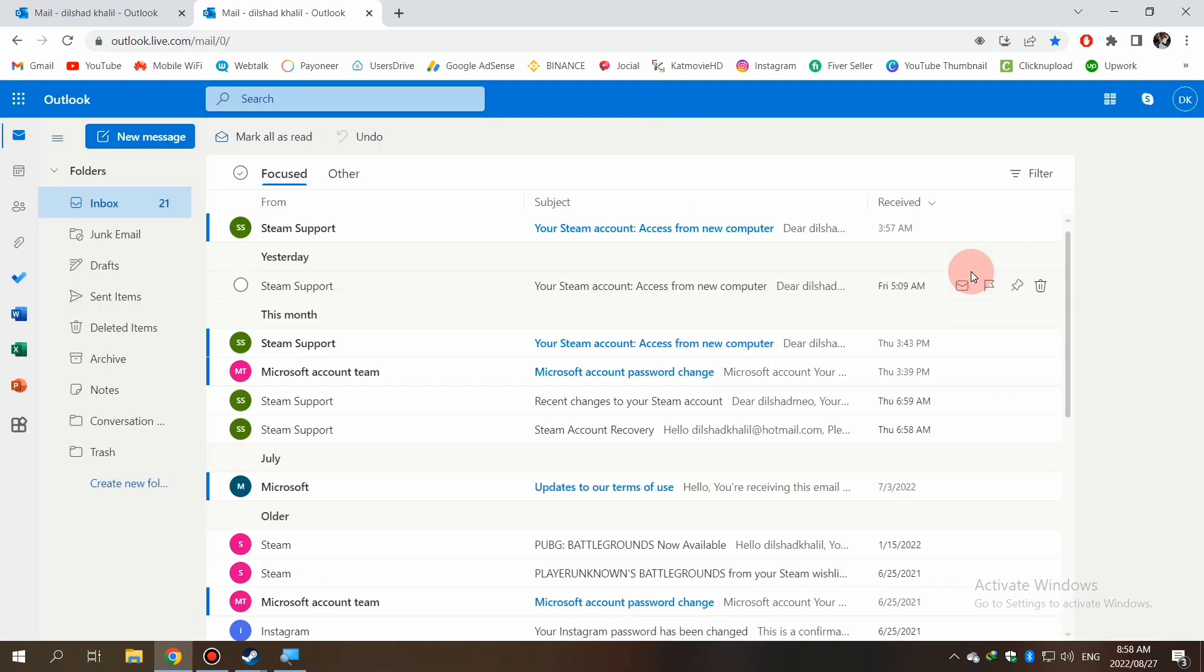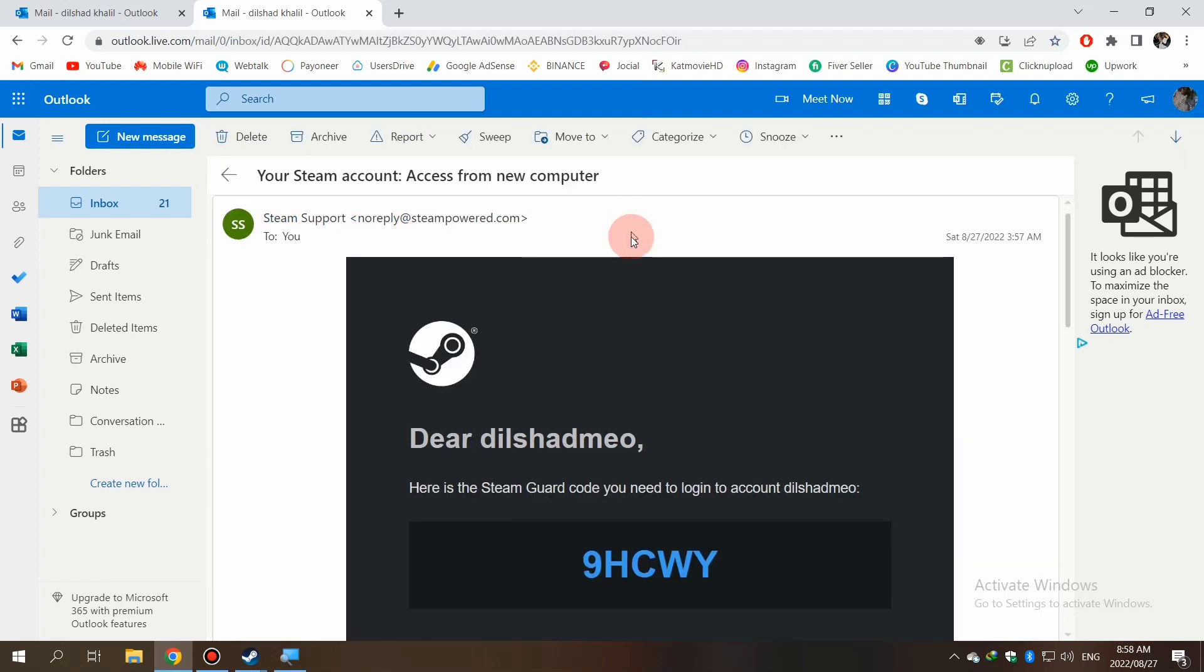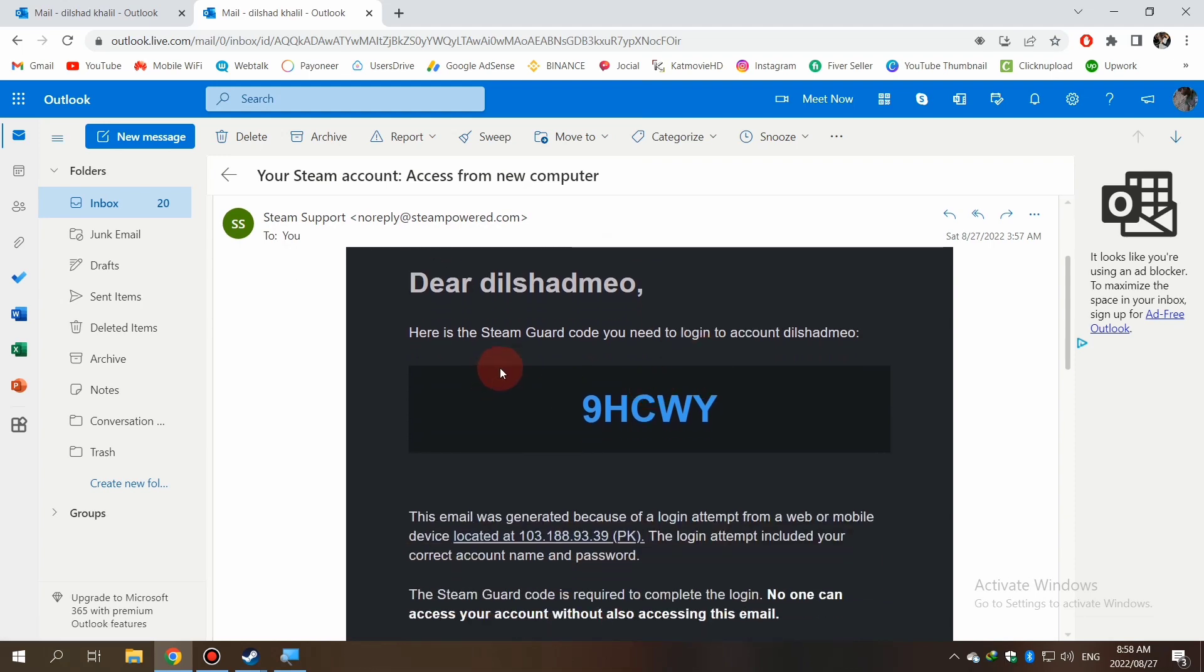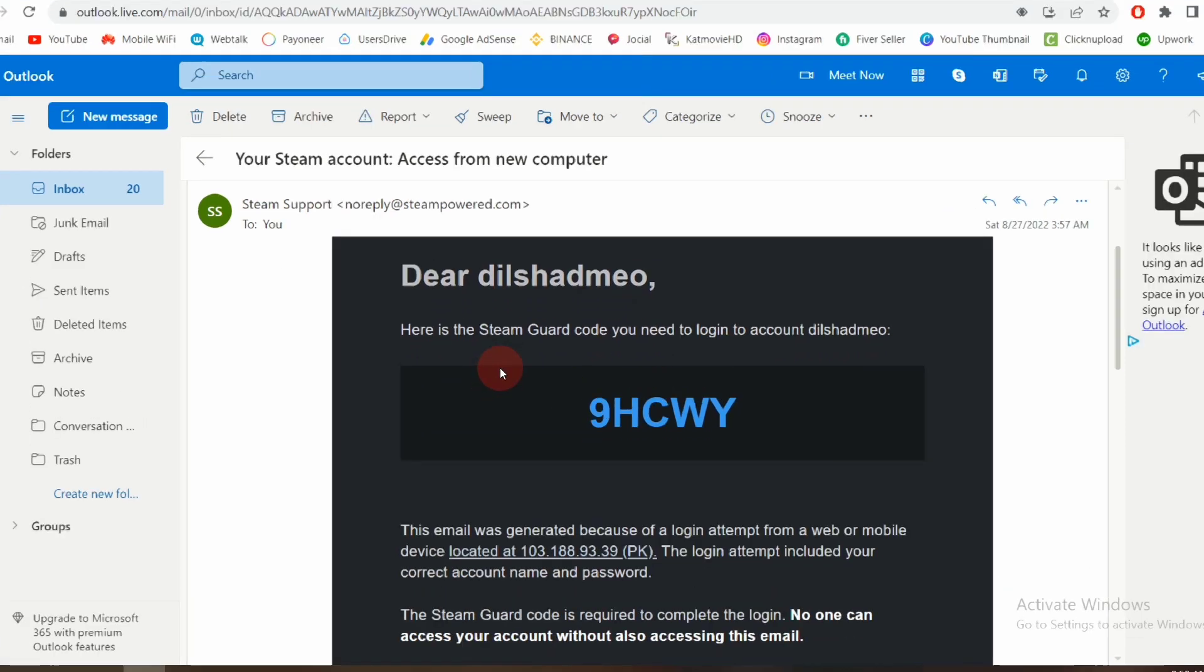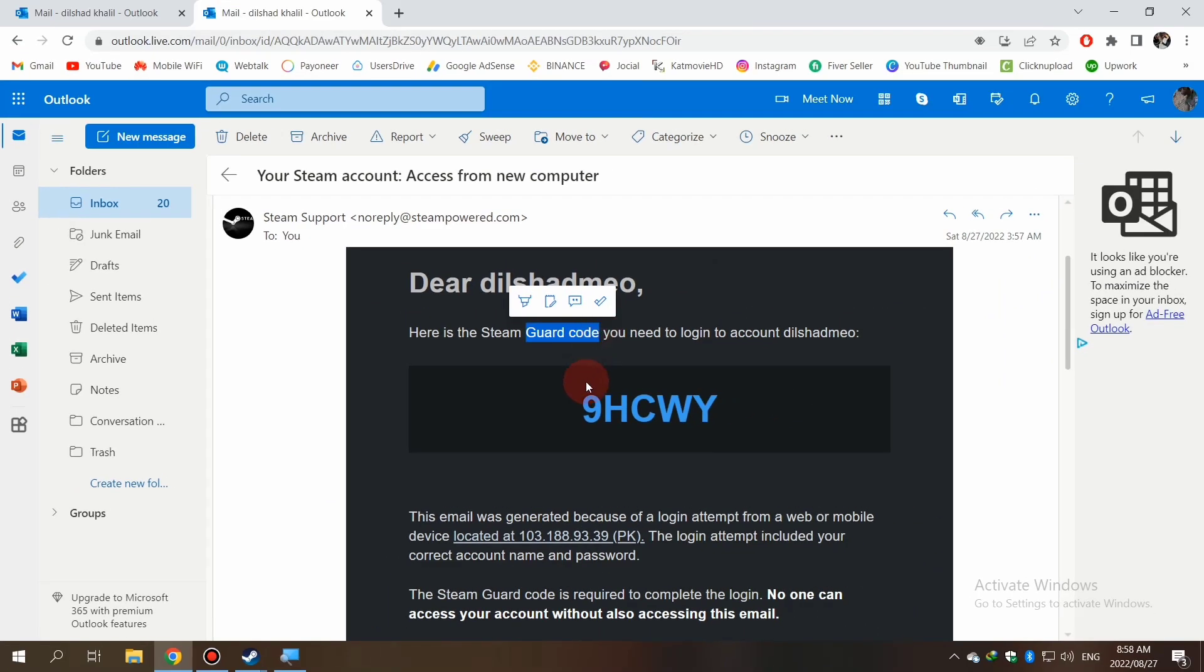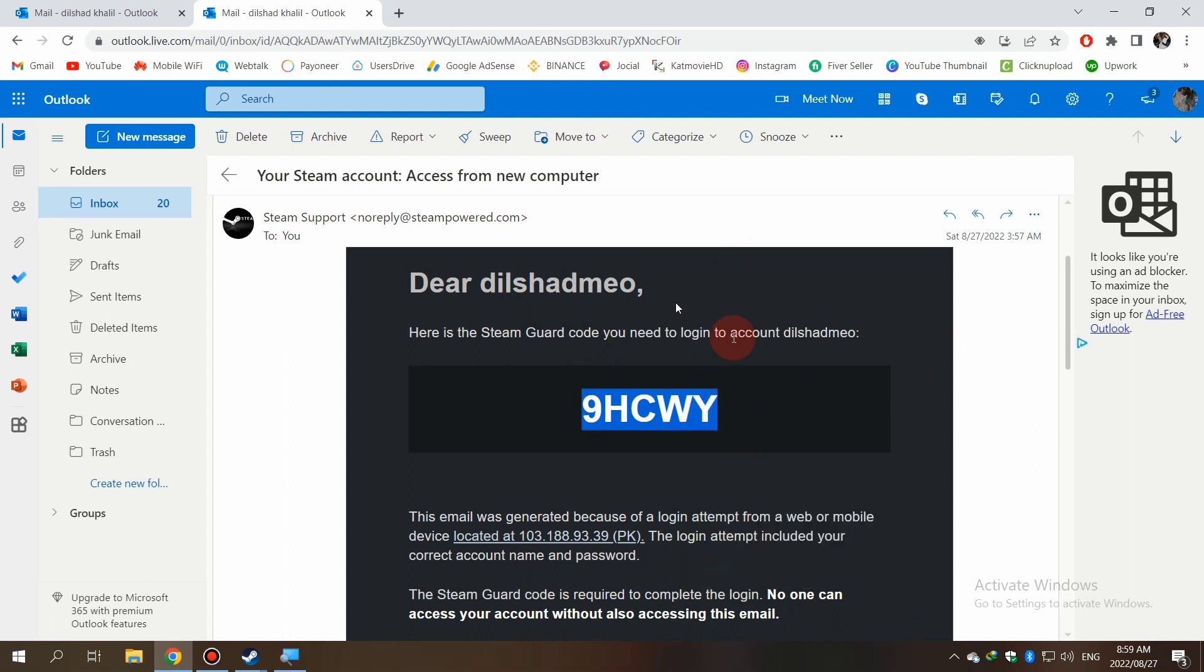After logging into your Hotmail inbox, you'll see an email with your Steam Guard code. Just copy that code, go to the main Steam login interface, and paste it.